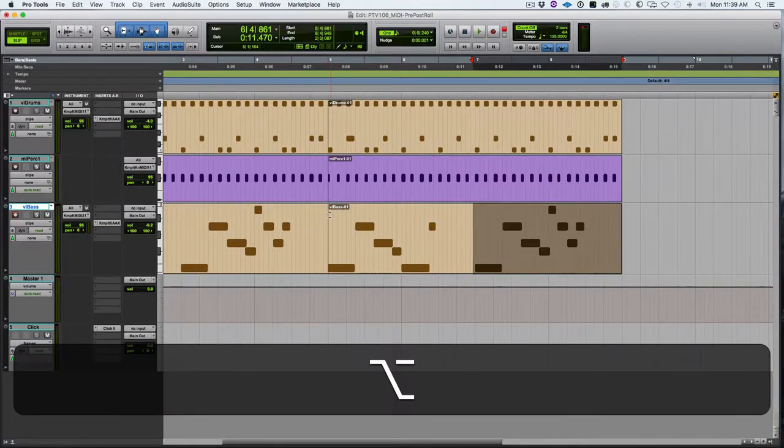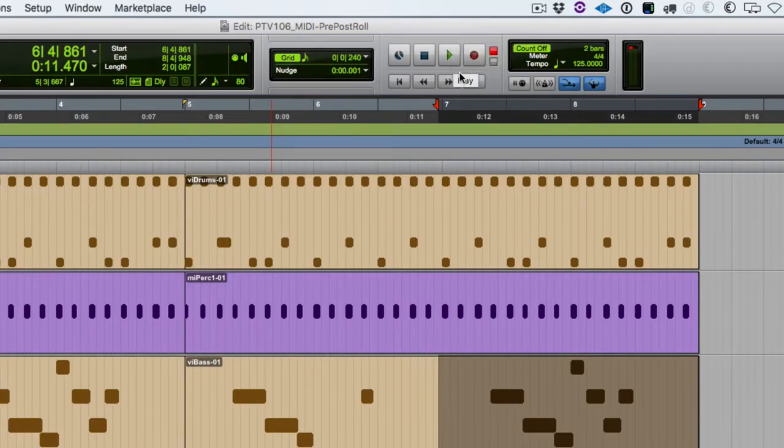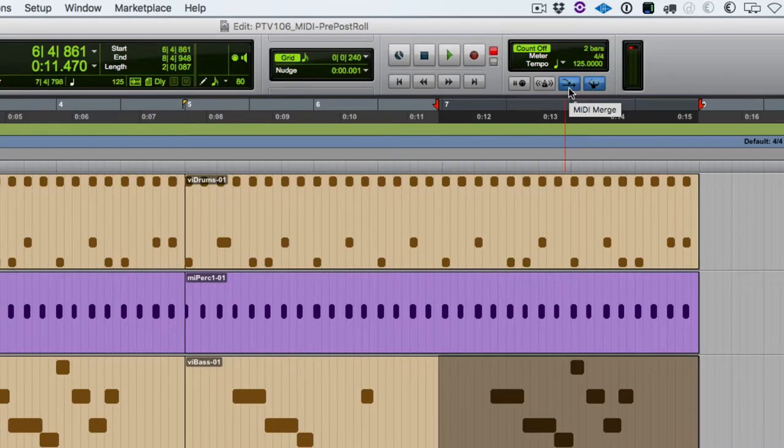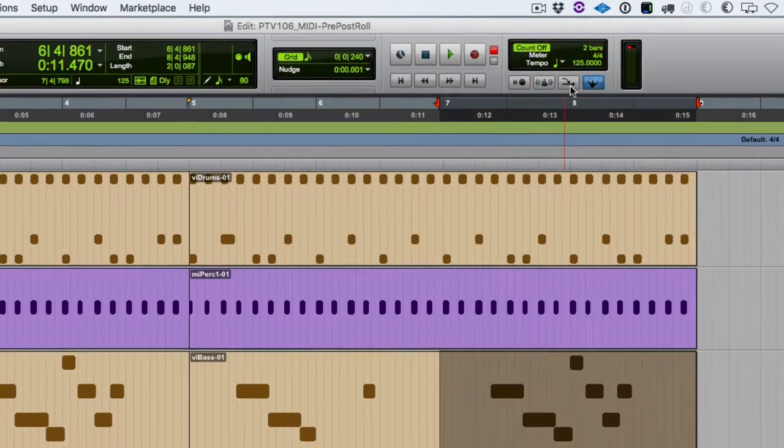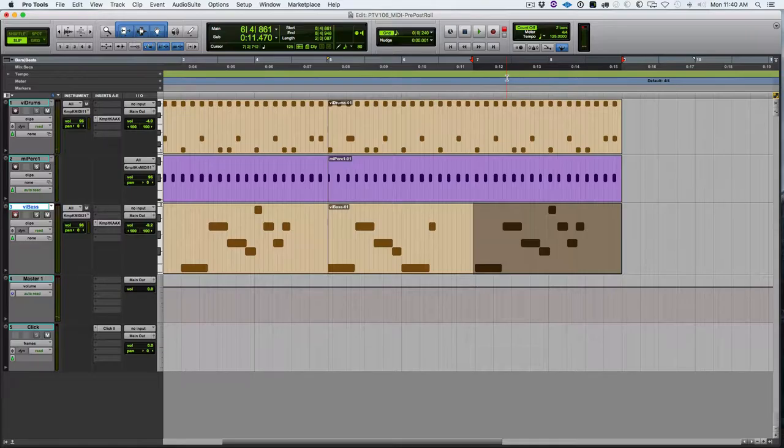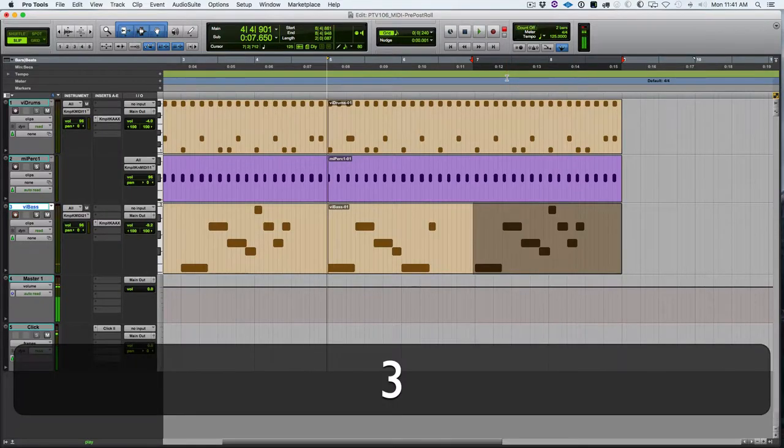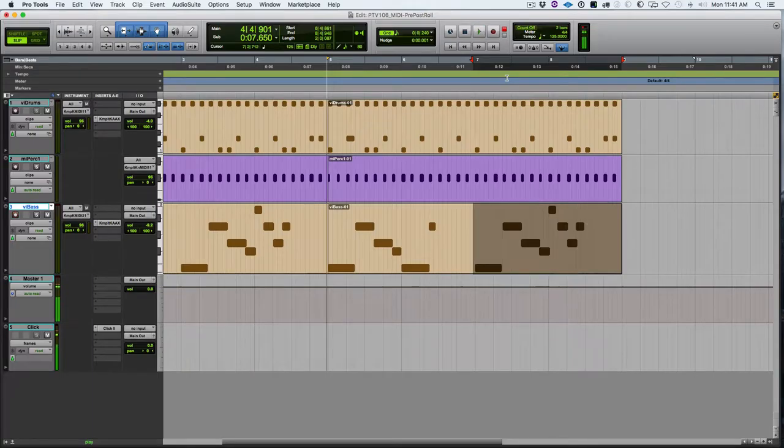Setting up to record, we don't want to have loop play or loop record on because we want to replace this, and this is MIDI, so we don't want to be in MIDI merge. We want to turn MIDI merge off because we want to replace the data, not merge new data in. We have our edit and timeline linked, loop record off, loop play off, merge is off. We're ready to go, so let's hit record.